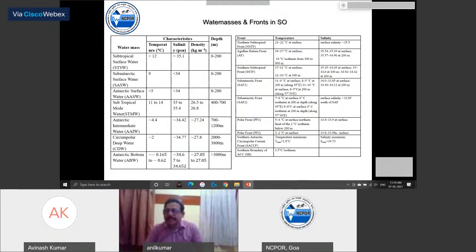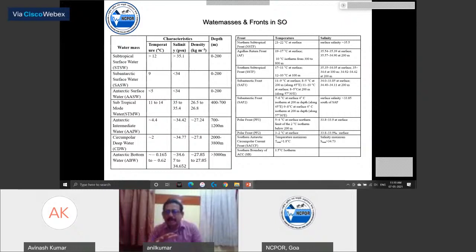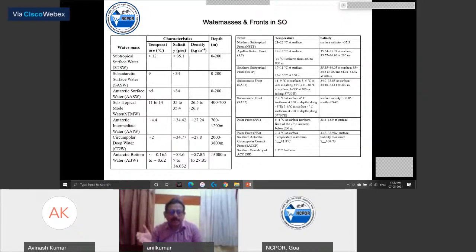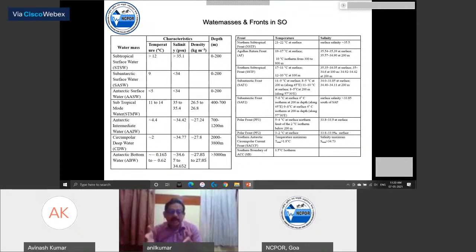A water mass has characteristics of particular temperature and particular salinity. Wherever it goes — from south to north or north to south — it keeps its characteristics. Whenever it loses its characteristics, we say the water mass has not reached there. When collecting data or samples, we measure salinity and temperature, which are the major parameters to identify a water mass. Oxygen is also an important parameter. The major water masses in the Southern Ocean are: subtropical surface water, sub-Antarctic surface water, Antarctic surface water, subtropical mode water, Antarctic Intermediate Water, Circumpolar Deep Water, and Antarctic Bottom Water.